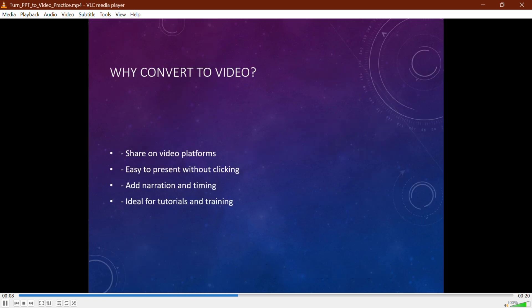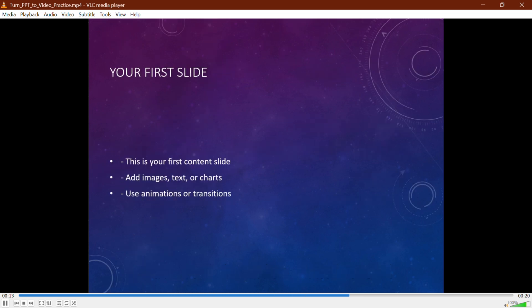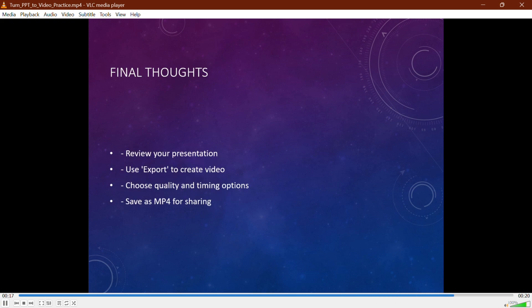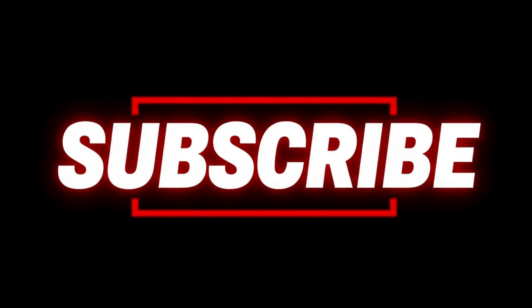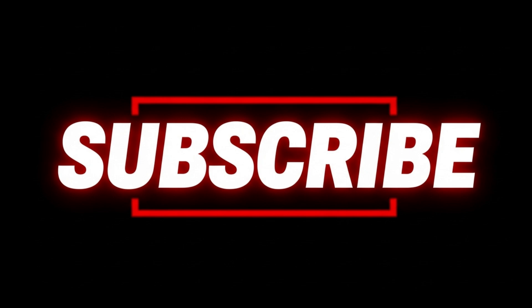Congratulations! You've turned your PowerPoint into a shareable video. Thanks for watching. If you found this helpful, like, share, and subscribe for more easy tutorials just like this.